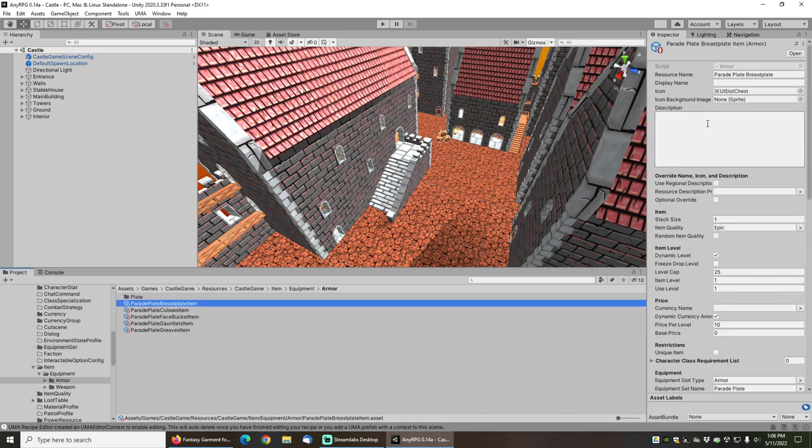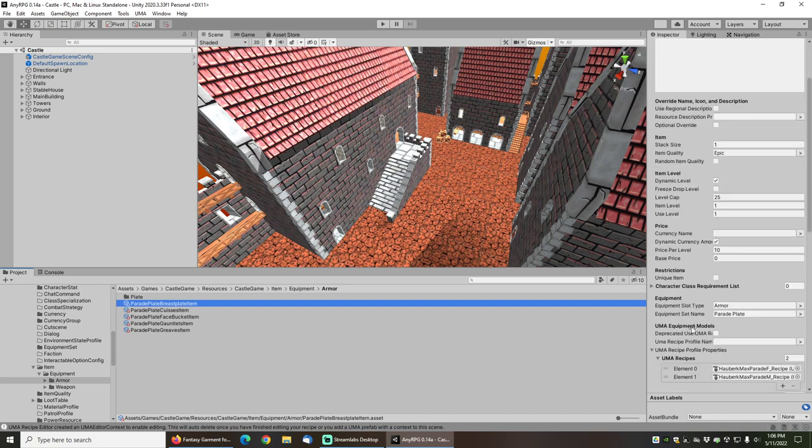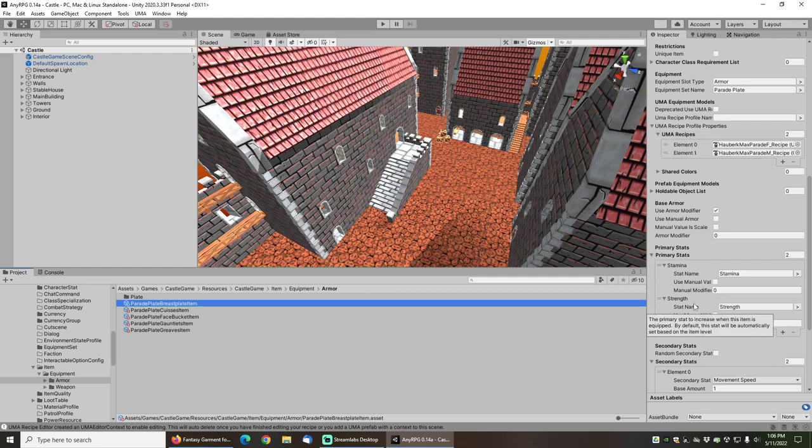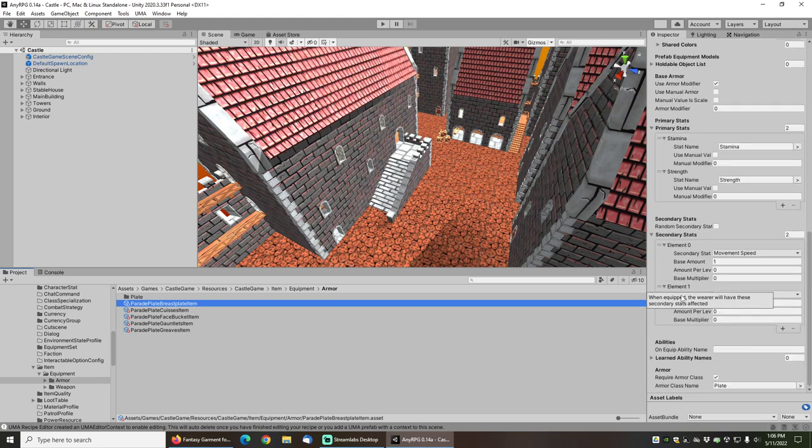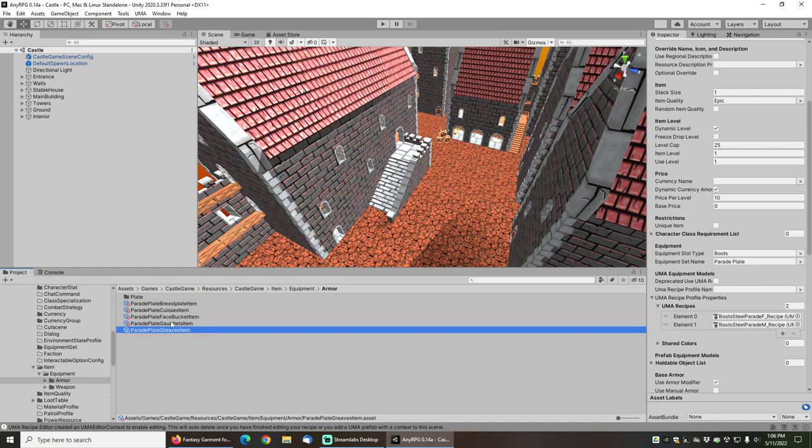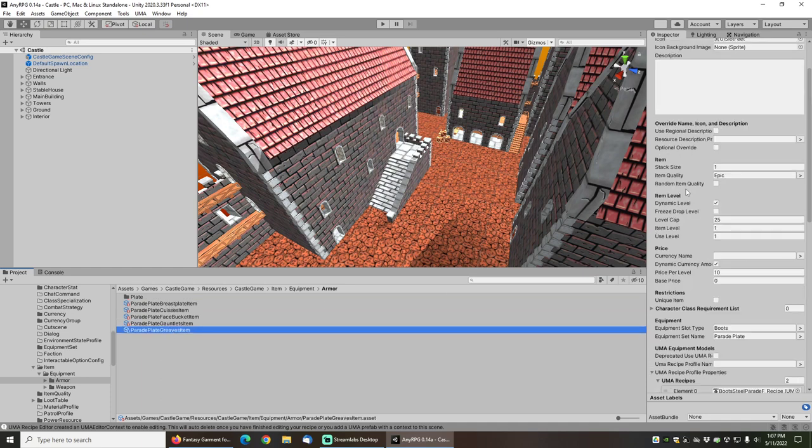Under the item equipment armor, you can see that we've got each of the pieces here with the Uma recipes defined right on the gear, as well as the stats and basically all the other properties that we set.